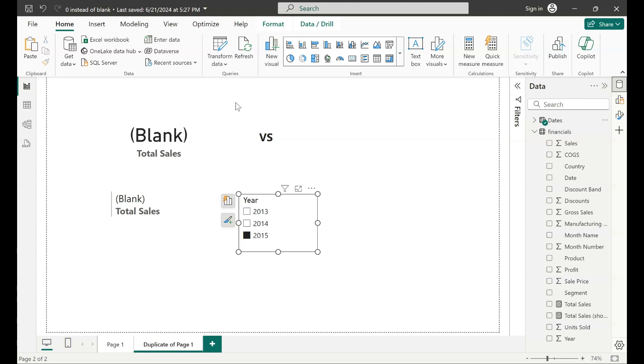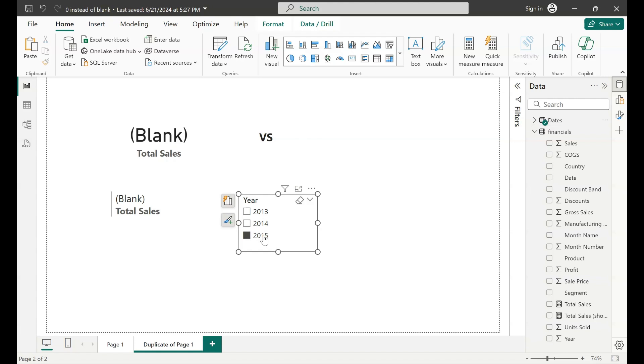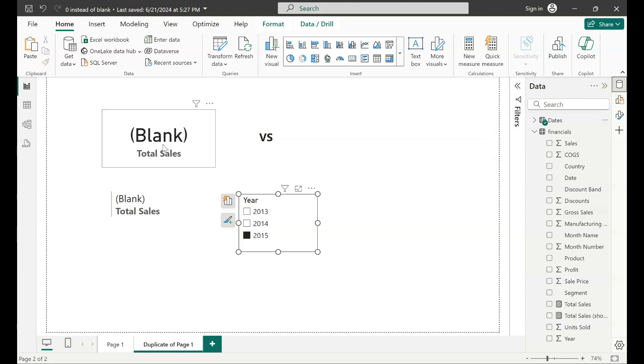So I want to change this behavior so then when I select 2015 or any other year that is not in my financials table, it would show me zero values instead of blank. Okay, so how do we do that? It's very simple.